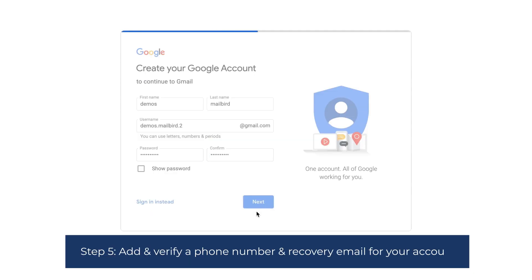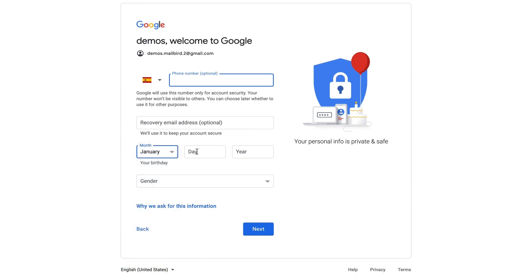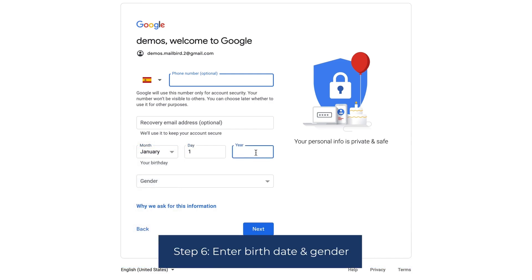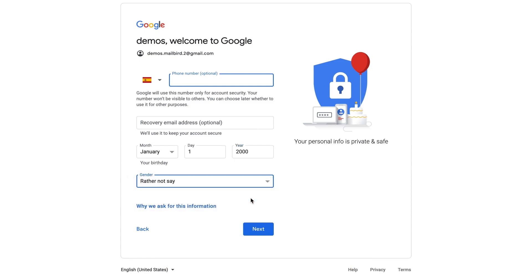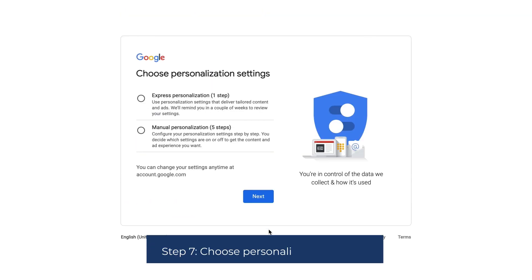Step five: you can add and verify a phone number and recovery email for your account, although this step is optional. Step six: enter your birth date and gender. Step seven: choose personalization settings.